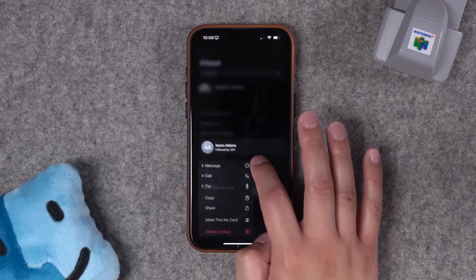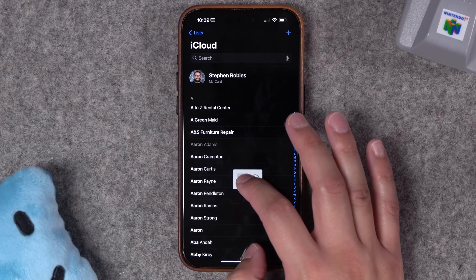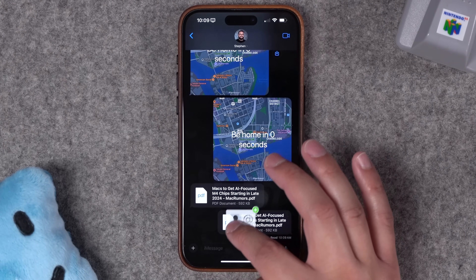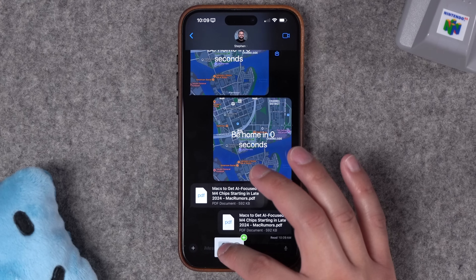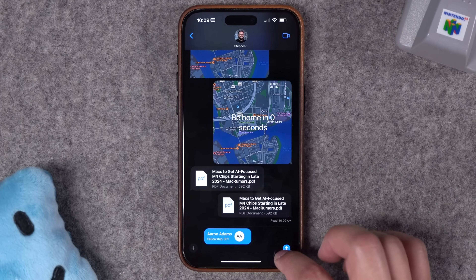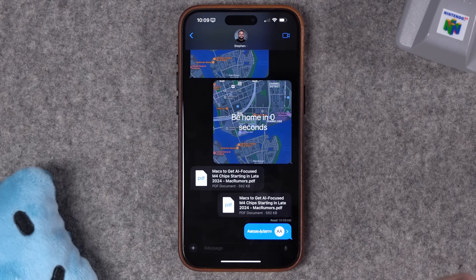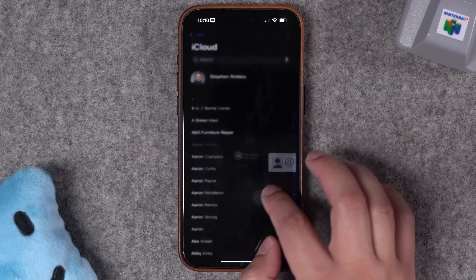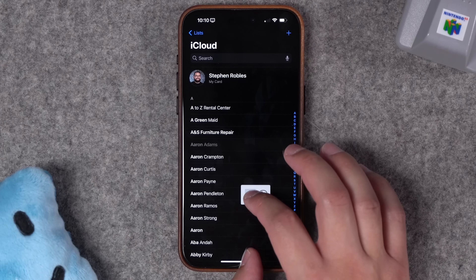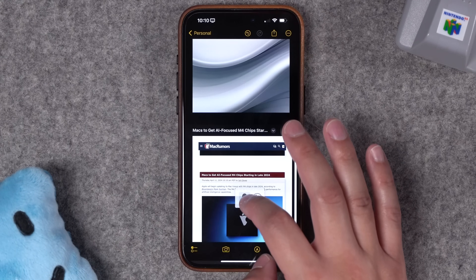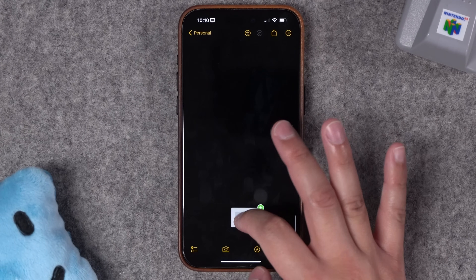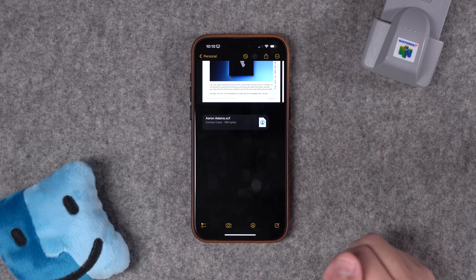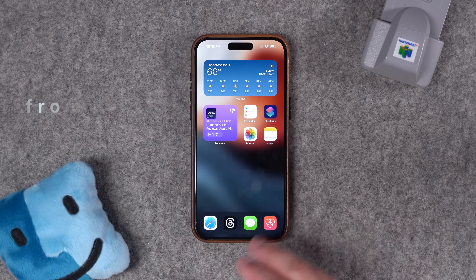You can also drag and drop contacts. In the Contacts app, tap and hold on a name and start dragging it so it looks like a card. Then go to text messages, email, or Reminders and drop it to send that contact info to someone. If you're working on a shared note it works there too — drag and drop the contact card into Notes, scroll down, drop it, and now the contact card is part of the note.